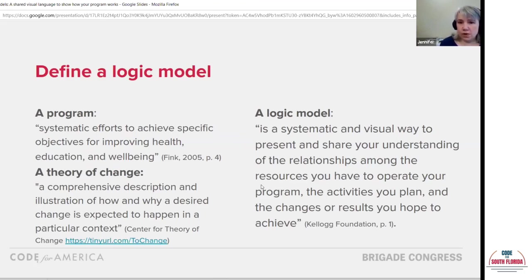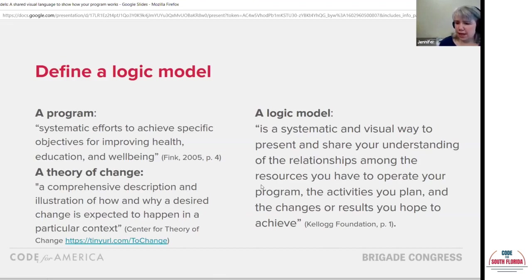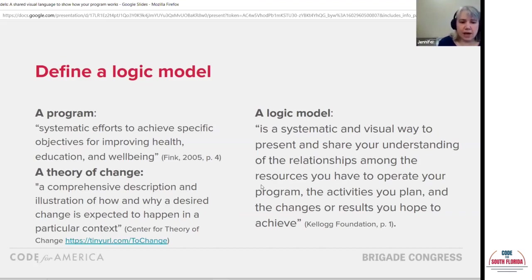Some of these terms are used in a very specific way to describe everyday activities very precisely, because our audience is used to making very fine distinctions among things that otherwise sometimes get all jumbled together. What we mean by a program is systematic efforts to achieve specific objectives for improving health, education, and well-being. Some Code for America examples of programs are Clear My Record and Get CalFresh. Think about some programs of these types from your brigade or from your state or federal government.